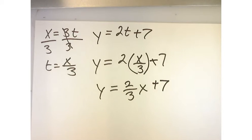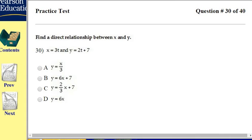And let's see if that's one of our options — 2 thirds x plus 7 — and that is correct.